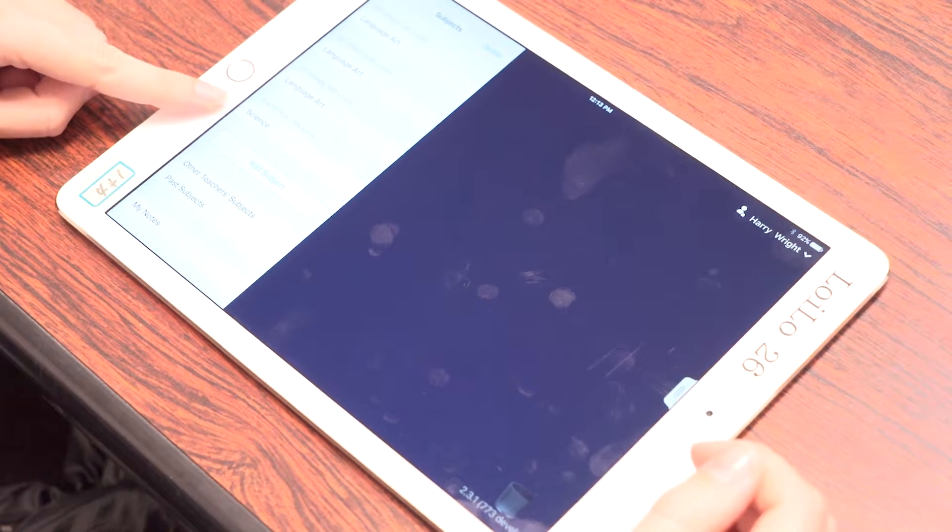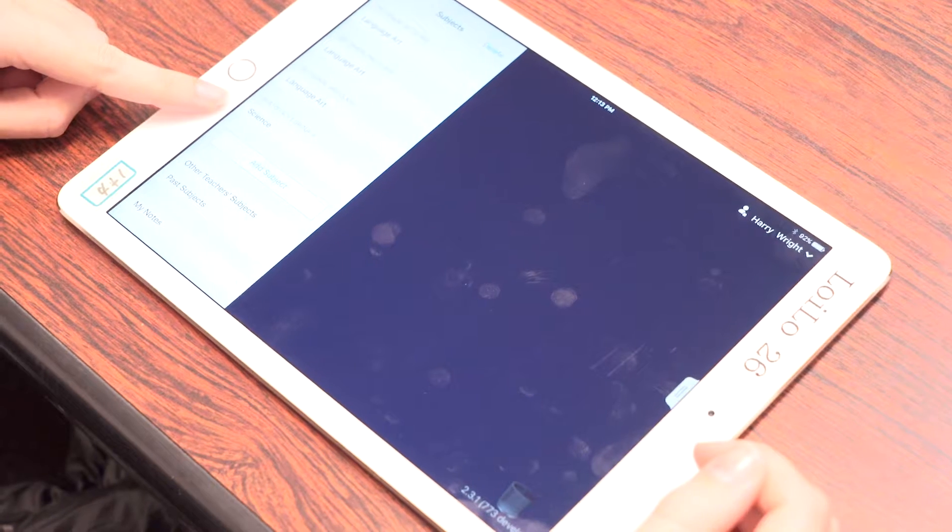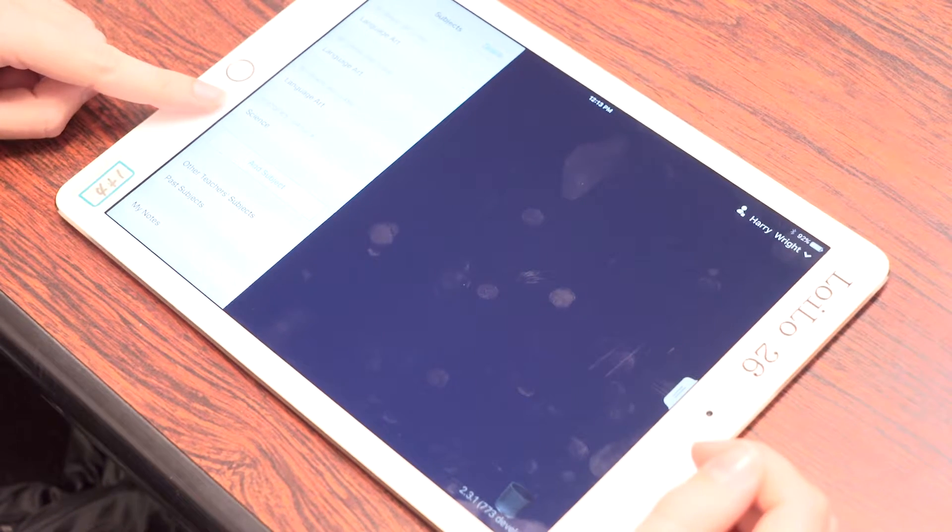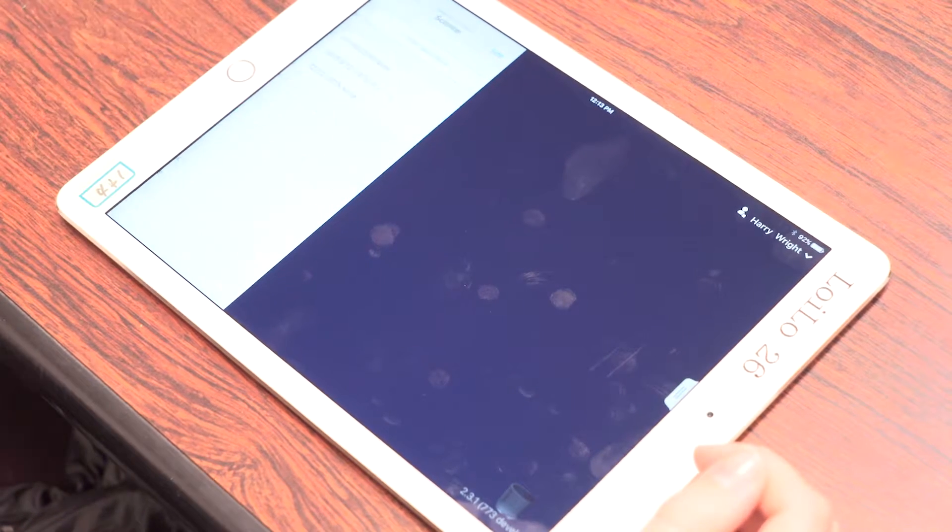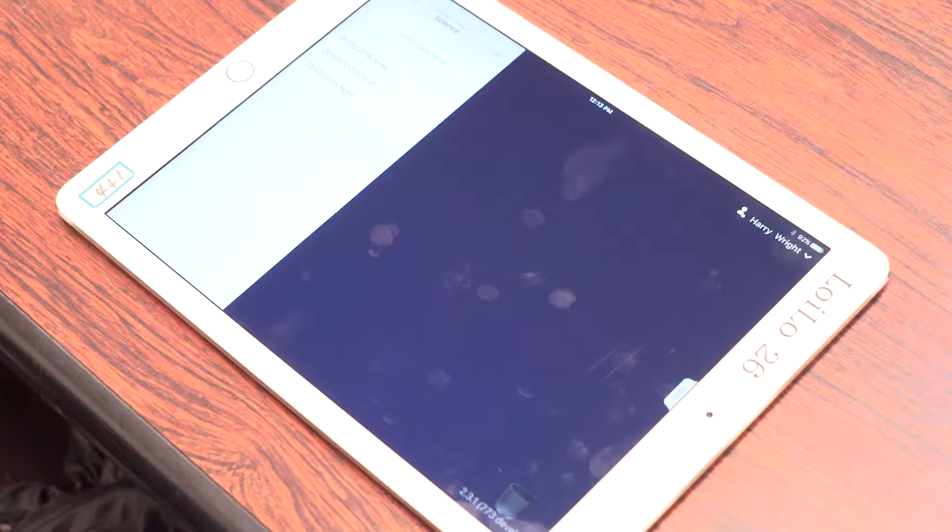Today I'm going to be a science teacher, Harry Wright, Statistics 1, Group A. First of all, I tap on the science subject.